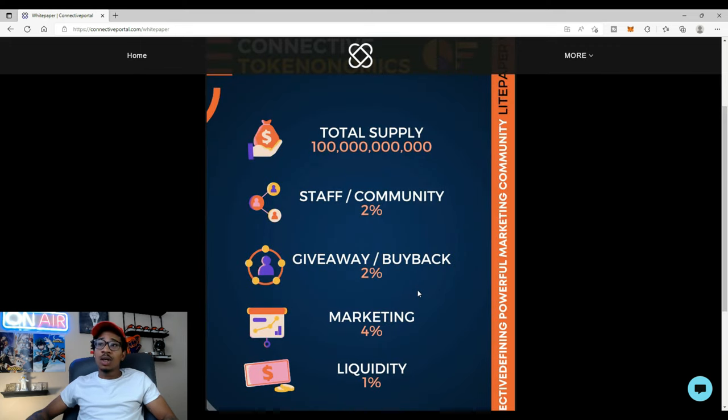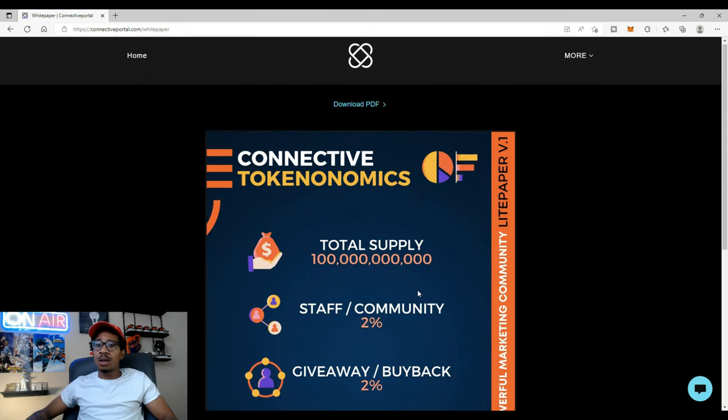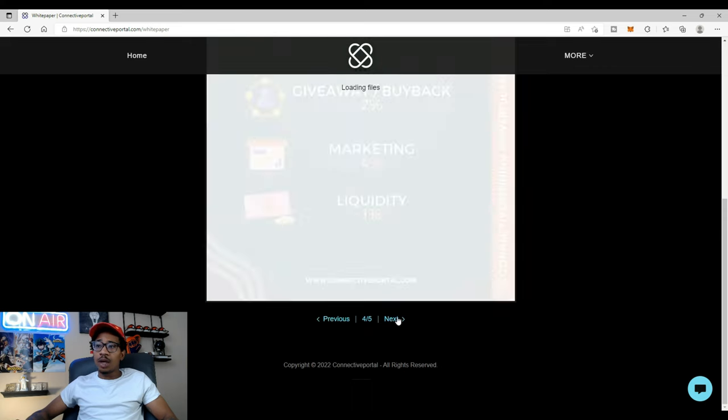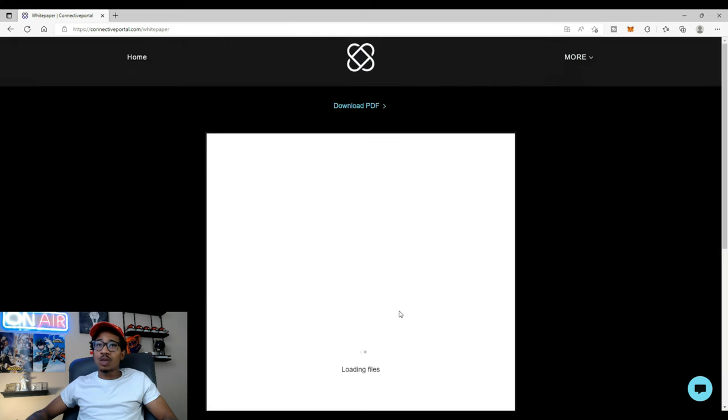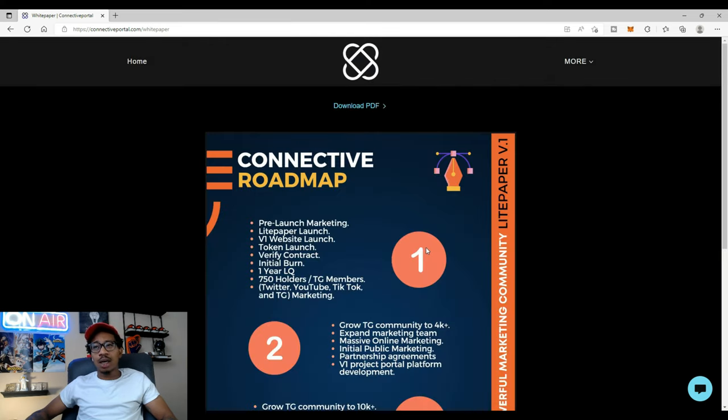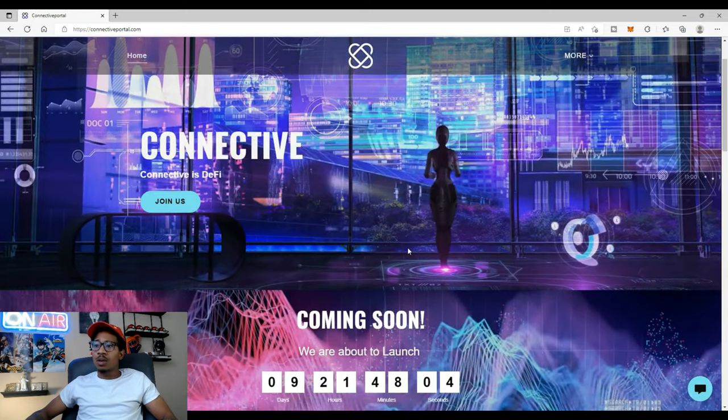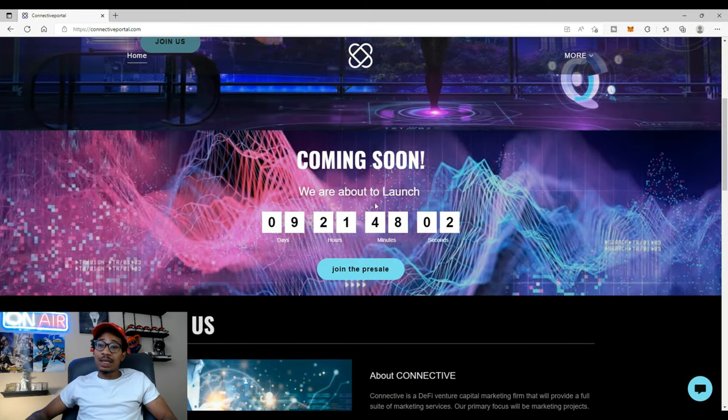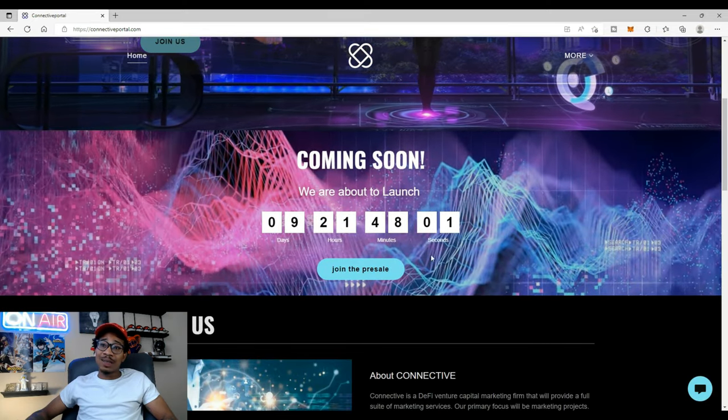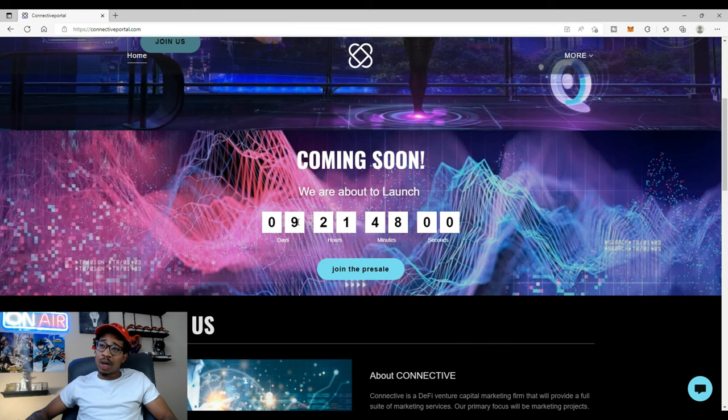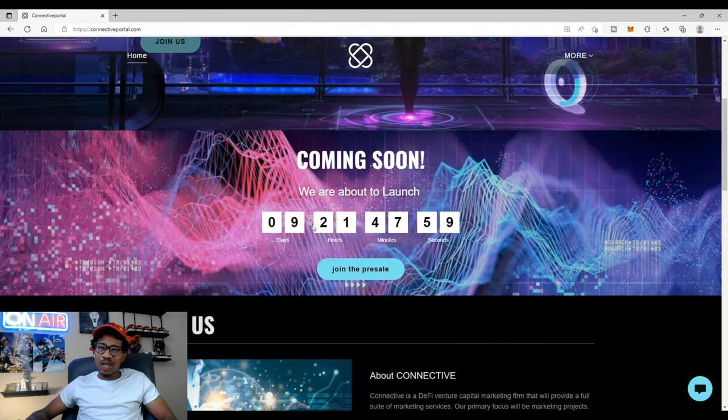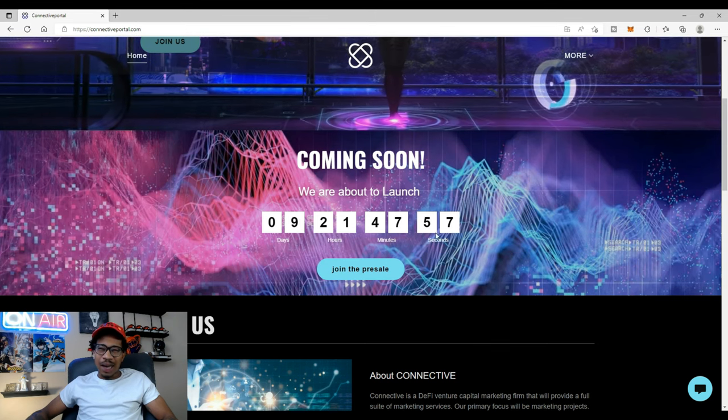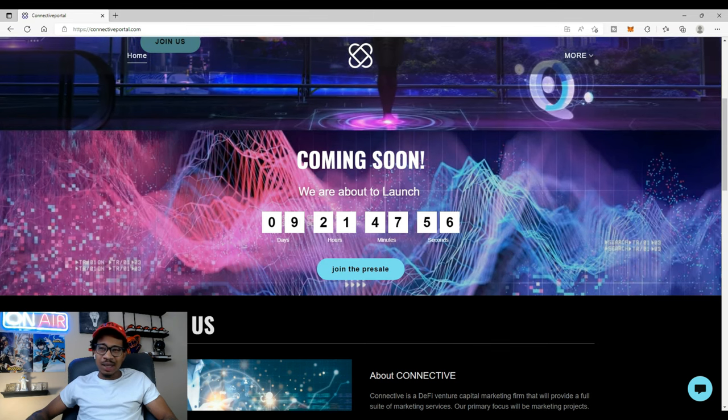If you haven't read the light paper make sure you head over to the official website connectiveportal.com and check out the white paper. Yeah, so the website I'm liking it, I'm really excited about this launch. They even got the countdown. You know how bullish I get when I see that countdown already. I can't wait till I see it start to say two minutes, one minute. Y'all already know we in there.